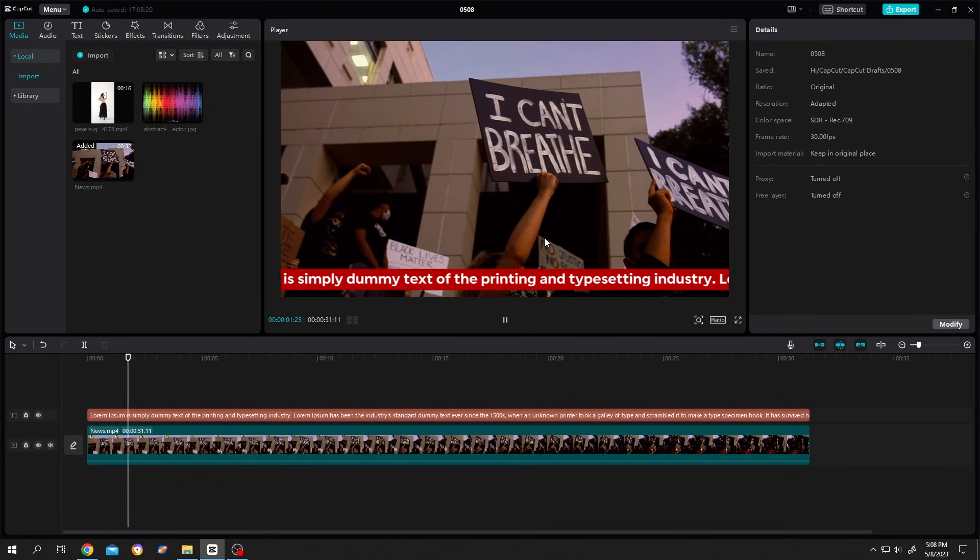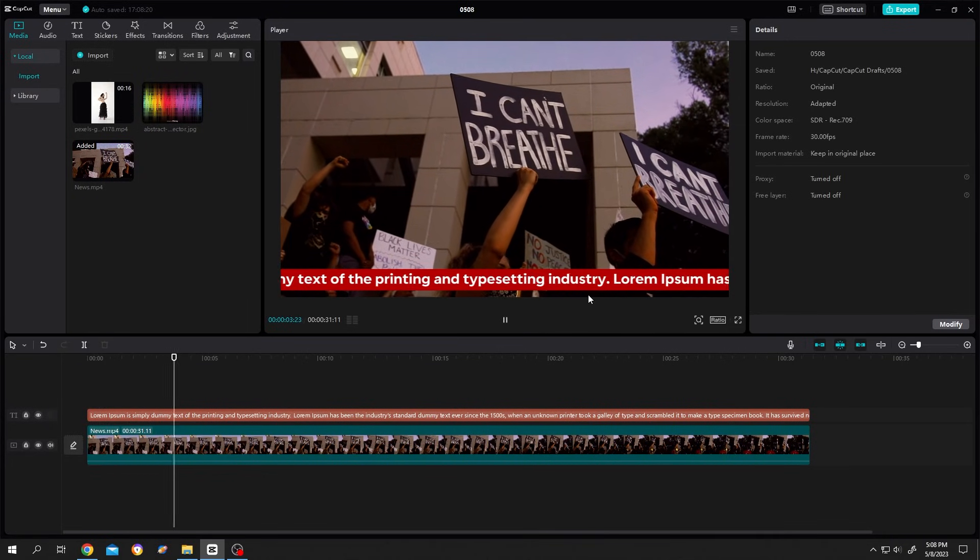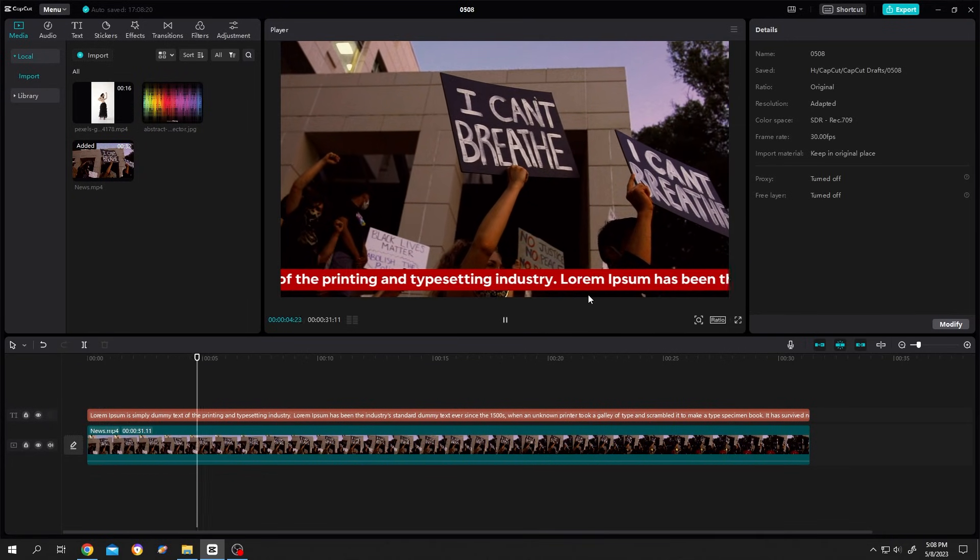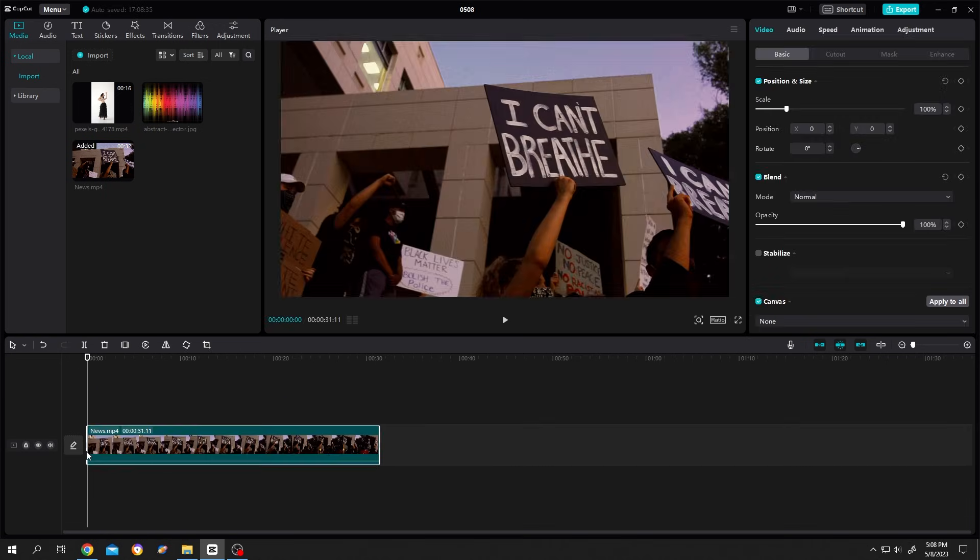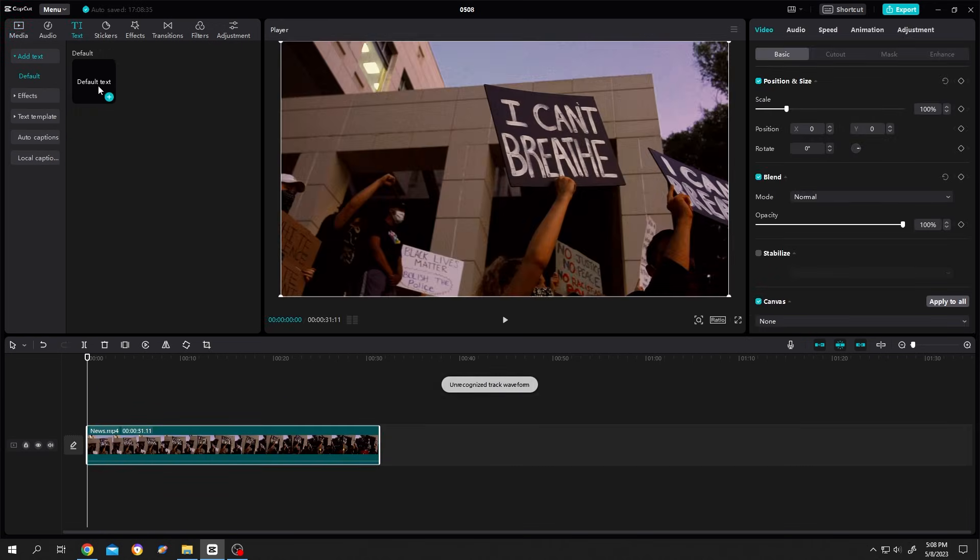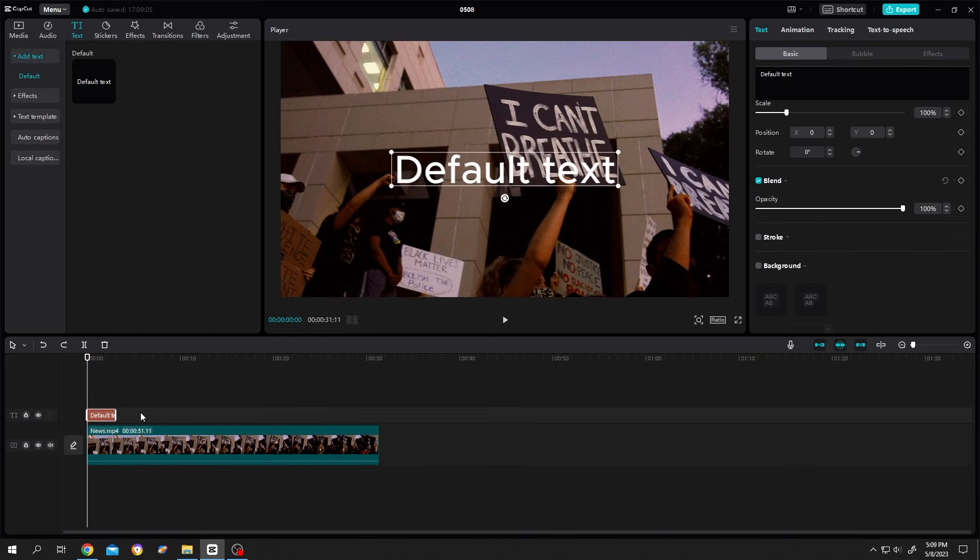How to make crawling text from the news in CapCut. It's really simple. Bring your footage to the timeline, then click on the text button. Select default text, left click, drag and drop, keeping the text the same length as your clip.